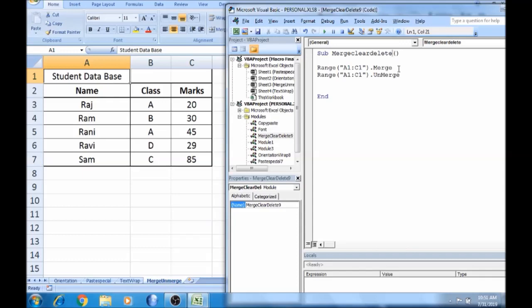In the first step, we will select range A1 to C1 and set it equal to Merge. If we change the range A1 to C1 to Unmerge, we will delete them.